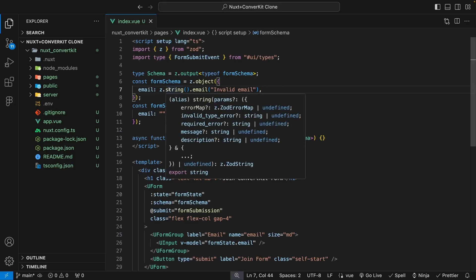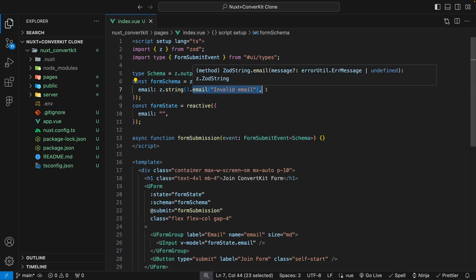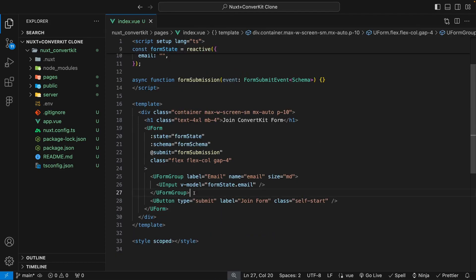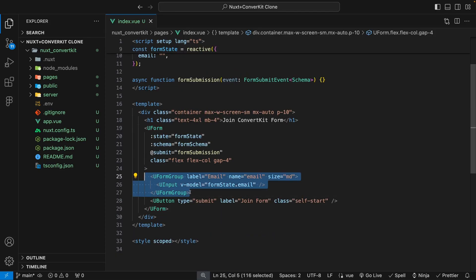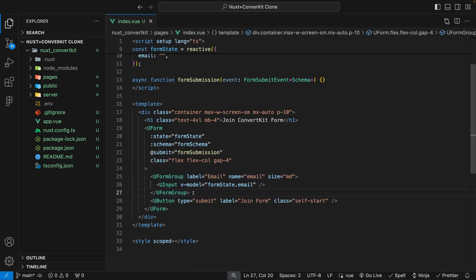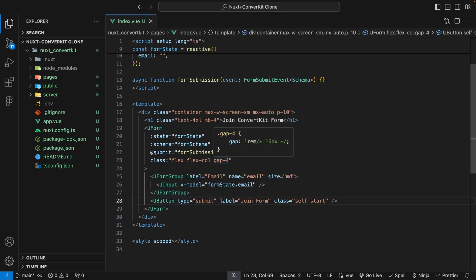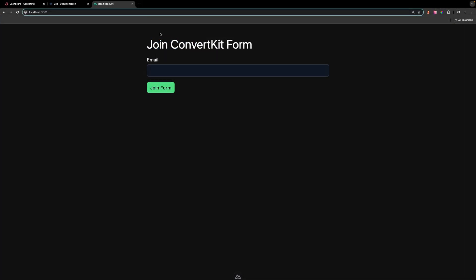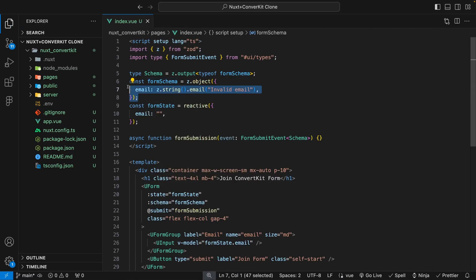For the validation itself, we're just going to be checking to make sure it's a string and that it's also in the email format. If it's not in the email format, we'll return a message that says invalid email. Back within the form, we have our form group containing the input for the user's email, and a button below with a type of submit. If we attempt to join the form with no email, we'll get an invalid email message appear beneath our input and everything will turn red, because of the Zod validation.